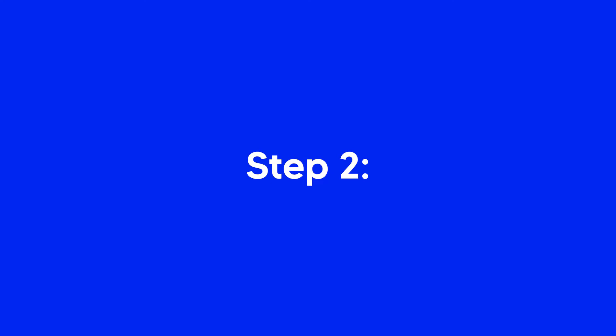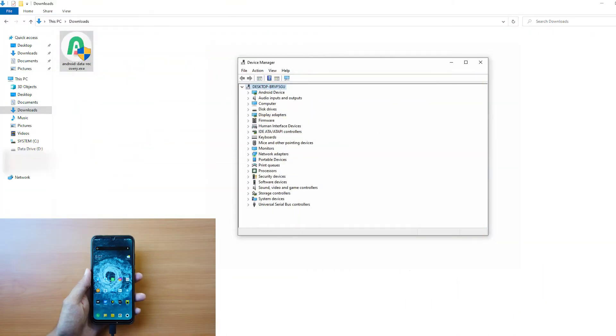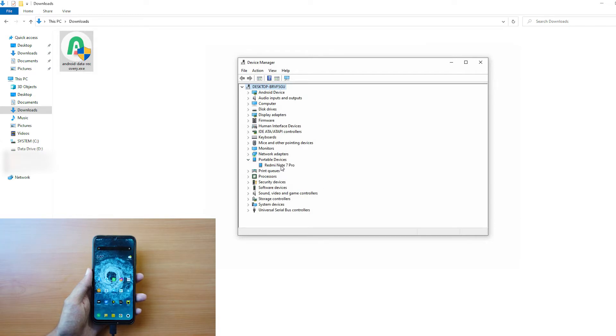Step 2: Open the Device Manager and expand the Portable Devices or Other Devices option, depending on what is shown on your Device Manager.